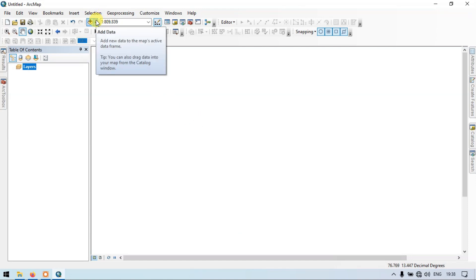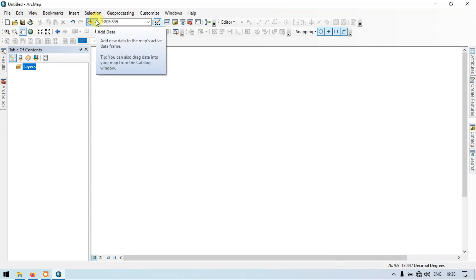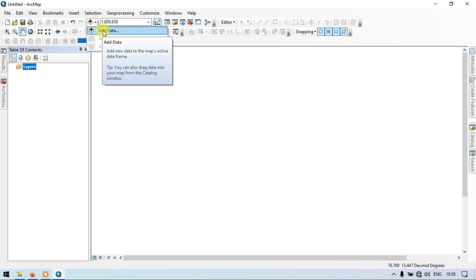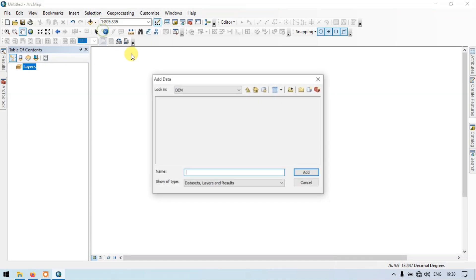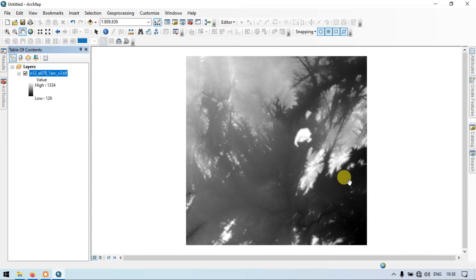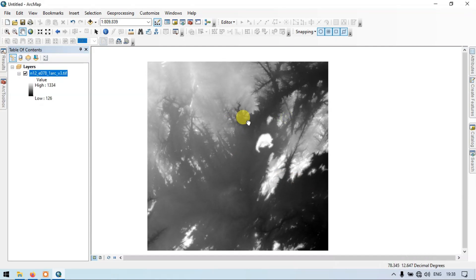Let me add my DEM file into ArcGIS. Go to the add section, add data, click the DEM file, and click add. So this is our DEM file.